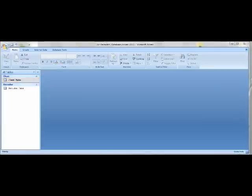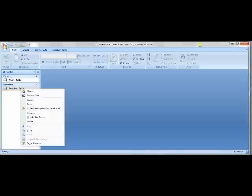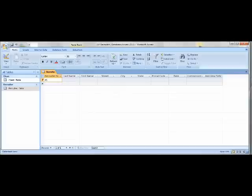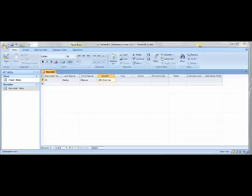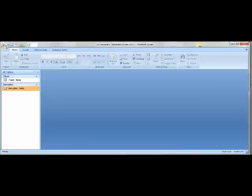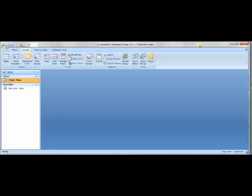Reopen the Recruiter Table by right-clicking it and clicking Open. Under Recruiter Number, add data such as 21, then Carrie under Last Name, Alyssa under First Name, 261 Pointer under Street, and so on — we've already entered the rest of the data to save you time. When done, exit out of the Recruiter Table, go to Client Table, click Create, and click Report Wizard under the Reports box.